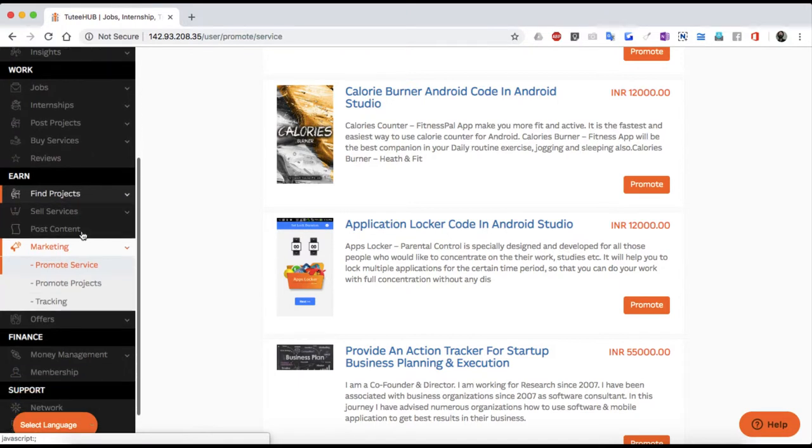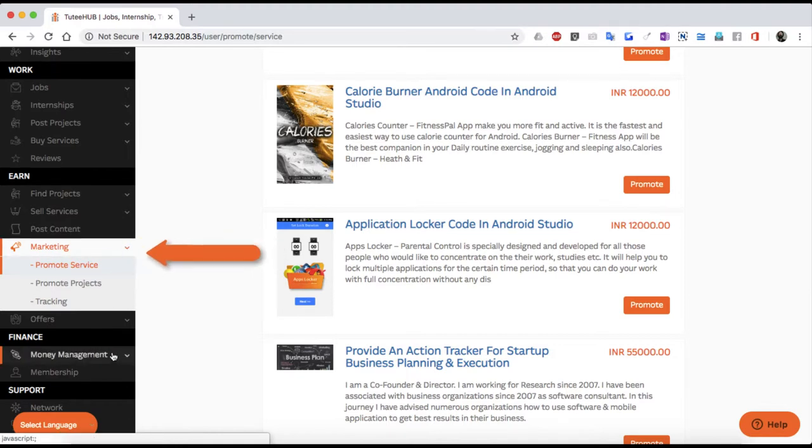Simply register and log in to see for yourself. Once logged in, head over to the earn section and click on marketing.